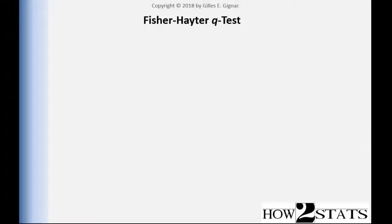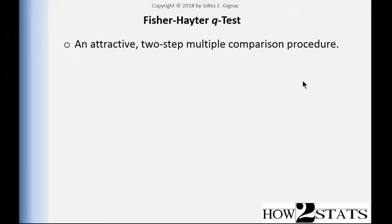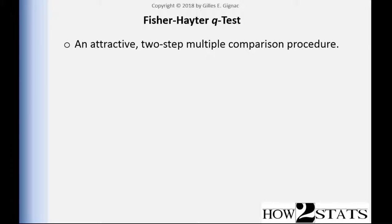In this video, I'm going to talk about and demonstrate the Fisher-Hayter Q-Test, which is a multiple comparison approach that is two-step in nature. So that means you need to have a significant ANOVA and then follow it up with the Fisher-Hayter multiple comparison. It's an attractive two-step multiple comparison procedure. Unfortunately, it's very rarely seen in the literature, probably exclusively because few programs actually test it.